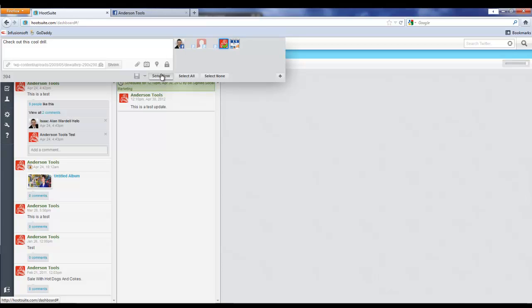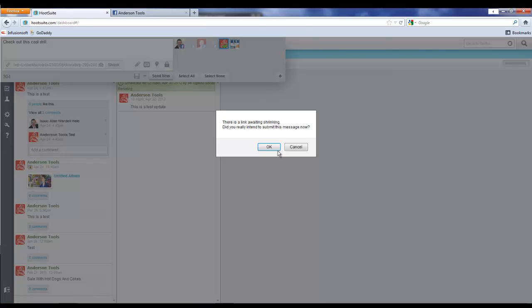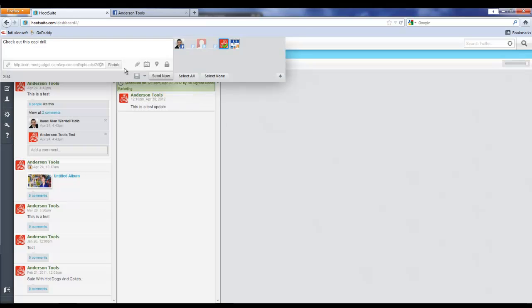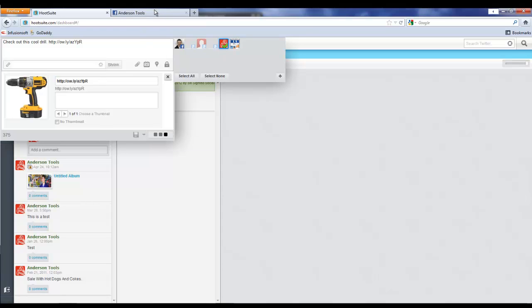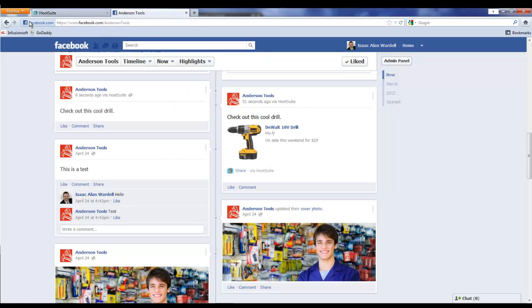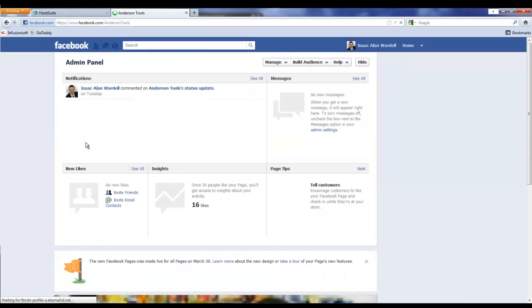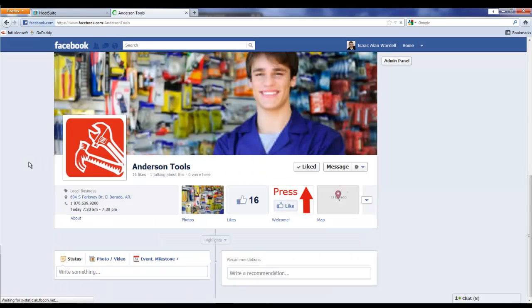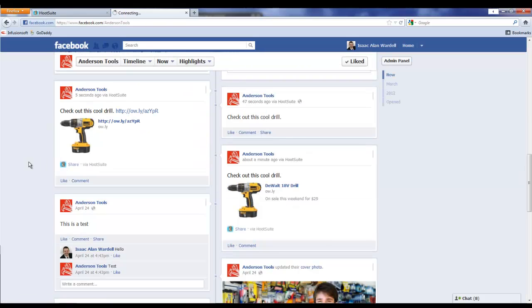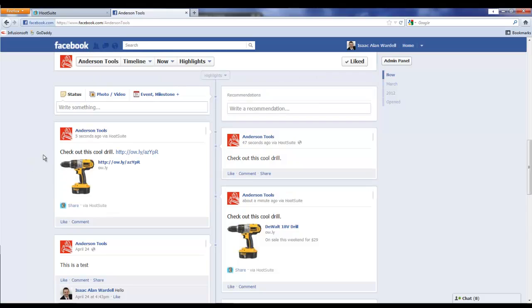And said Send Now—oops, we wanted to generate a preview. Let's just go ahead and shrink it there, and then we'll just say Send Now and we'll come back over here and refresh.